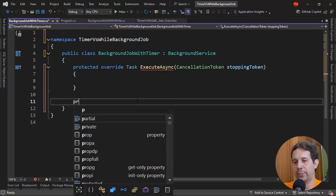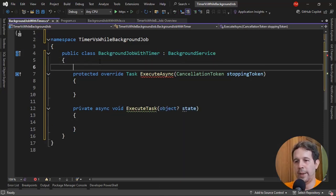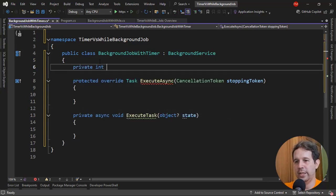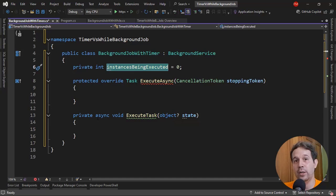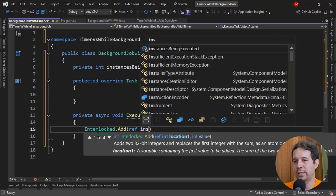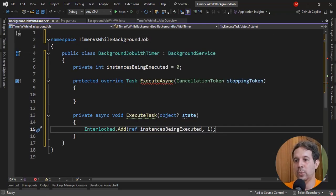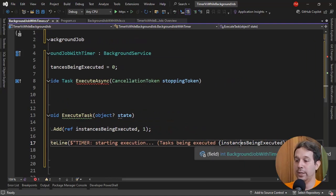Let's define a private async void ExecuteTask(object state) method. I need a field: private int instancesBeingExecuted = 0. Because we're dealing with a multi-threaded environment, I cannot just edit this variable that will be shared between threads — I have to use Interlocked. So I'll use Interlocked.Increment(ref instances). Then I'll write to the console 'timer: starting execution, task being executed, instancesBeingExecuted'.